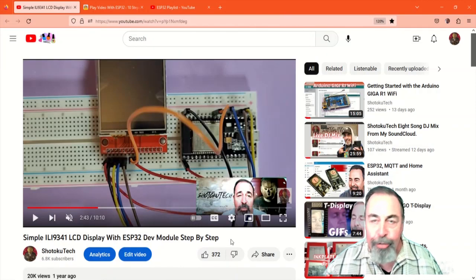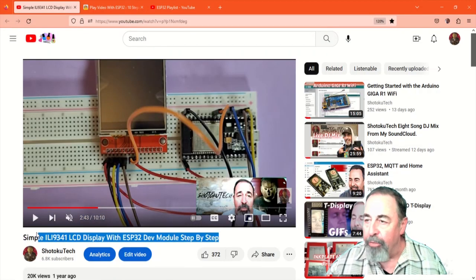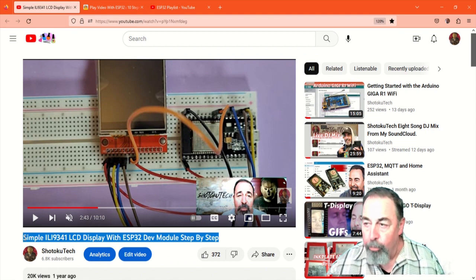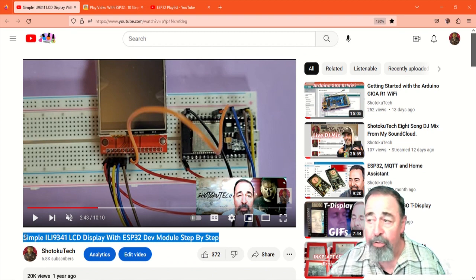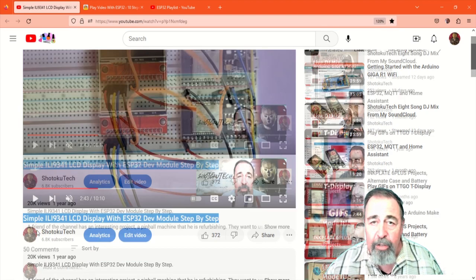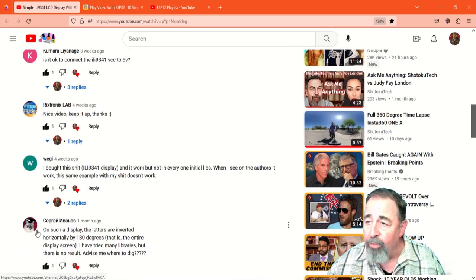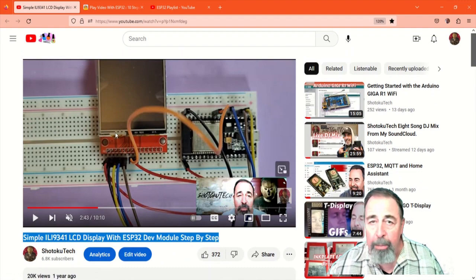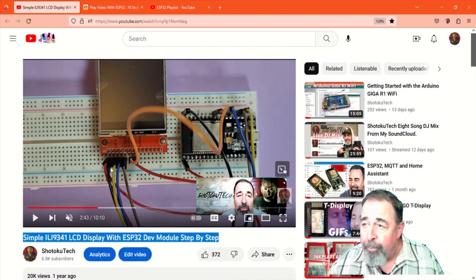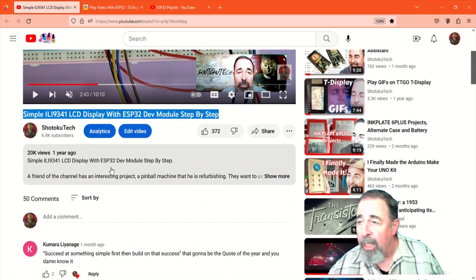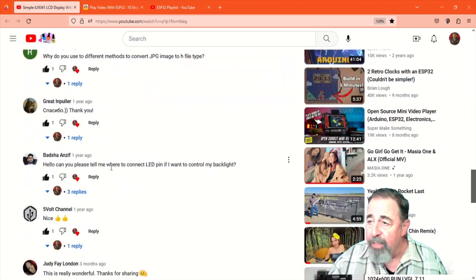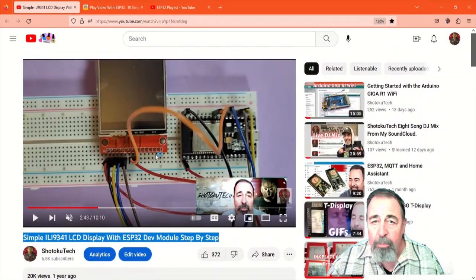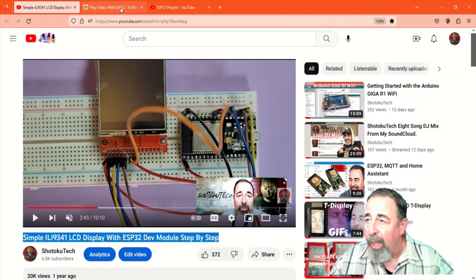Hi, welcome back to Shotoku Tech. It's been a while since I made this video, simple ILI-9341 LCD display with ESP32 dev module step by step. I really just showed how to display images and GIFs, but this video has been getting a lot of views and comments lately, people asking about playing video, asking about the touchscreen, asking about the orientation of text on the screen, and we're going to delve into the ESP32 and the ILI-9341 a bit more.